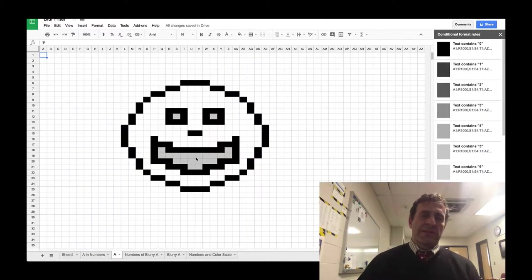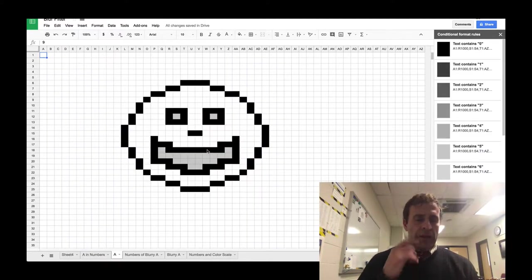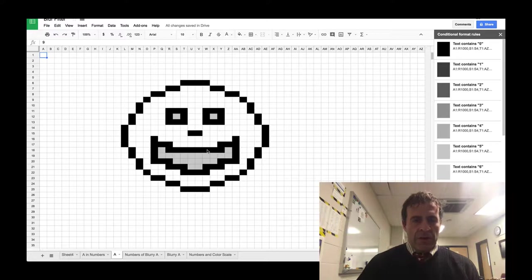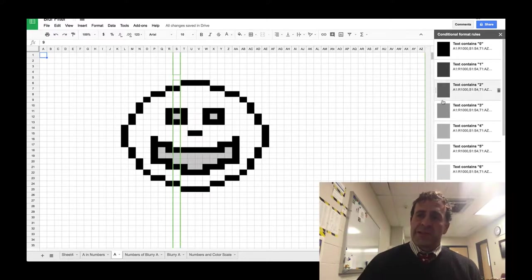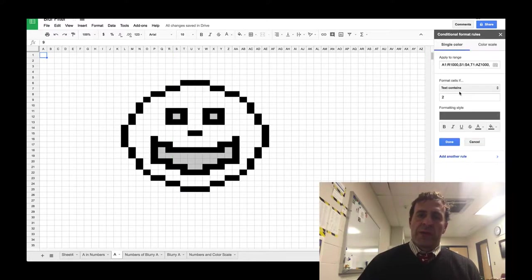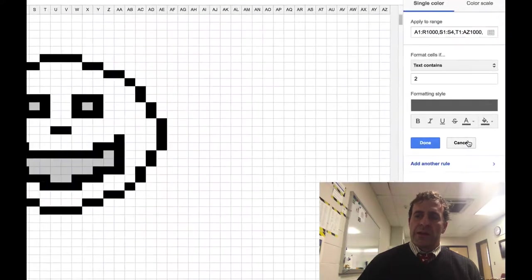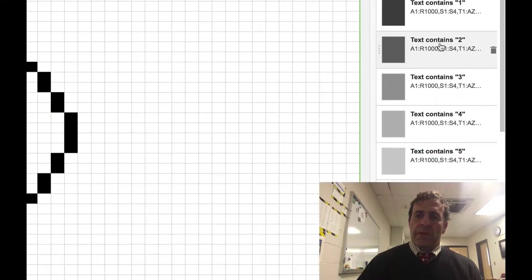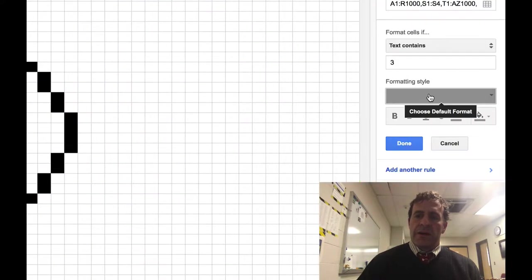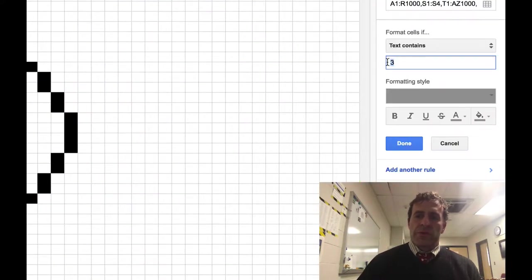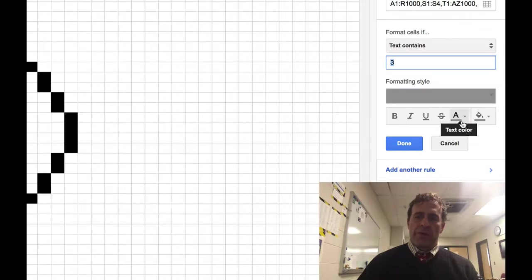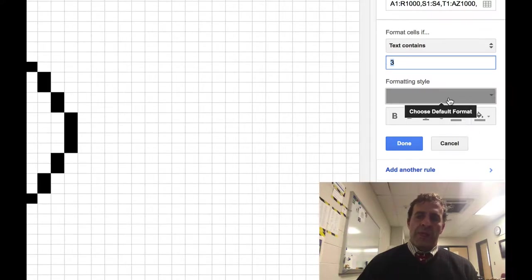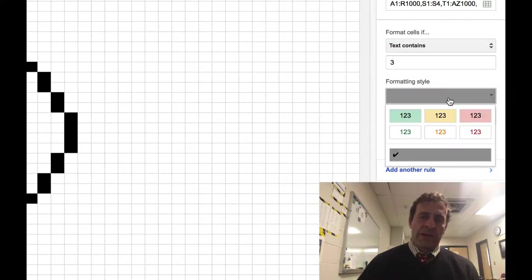However, in this slide, you cannot see the numbers. This is using a different set of conditional formatting, specifically based on individual numbers. So when it's a three, it's going to have both a foreground and a background of this color scheme.